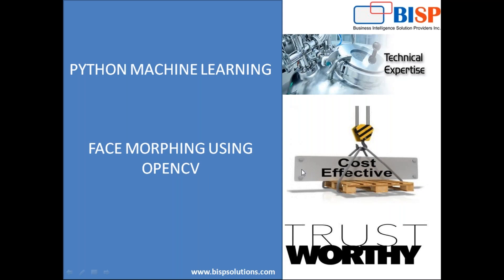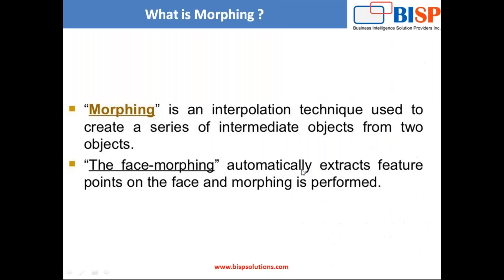First of all, what exactly is face morphing or morphing? Basically morphing is an interpolation technique used to create a series of intermediate objects from two objects. It's a technique, a methodology which is used to create a series or combine two objects into one and display the result.